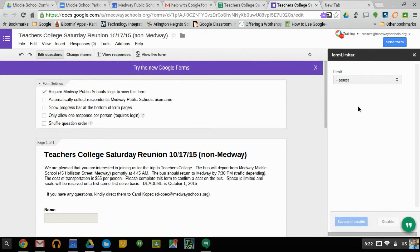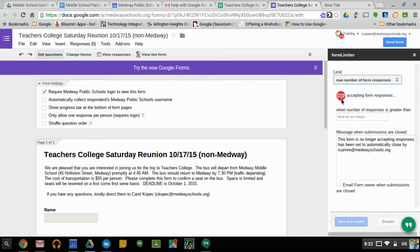We can go back here. For the limit, I want to set the max number of form responses — so that's how many people — I want to stop accepting the forms when number of responses is greater than 22. And you can change the message here to whatever you wanted to say, that pops up when that limit has been reached.